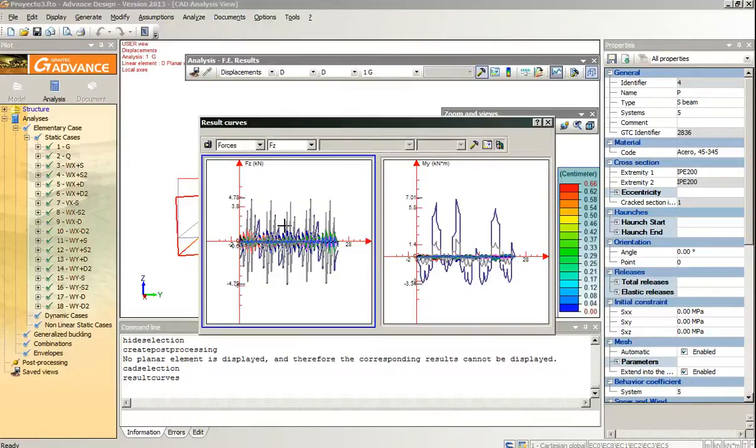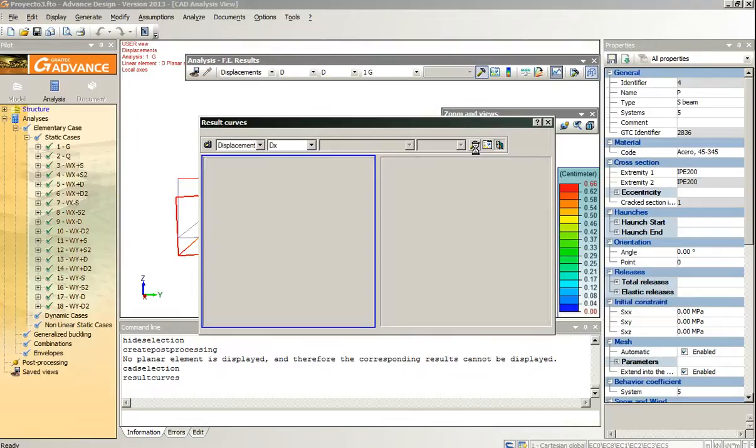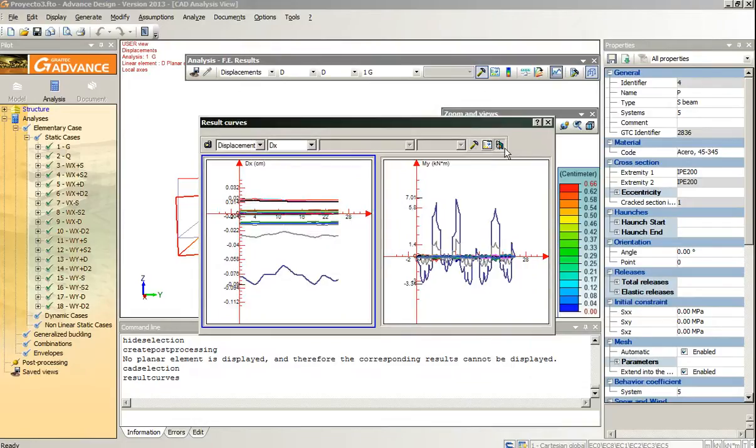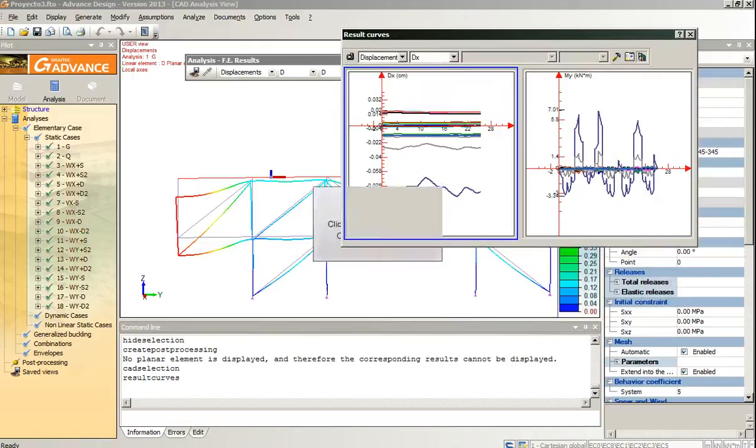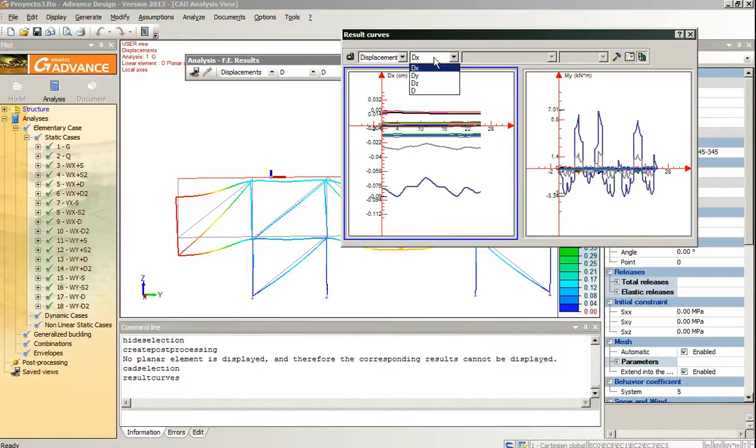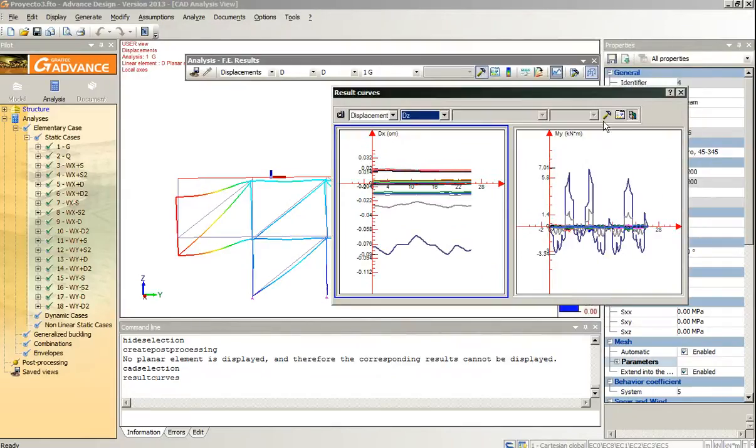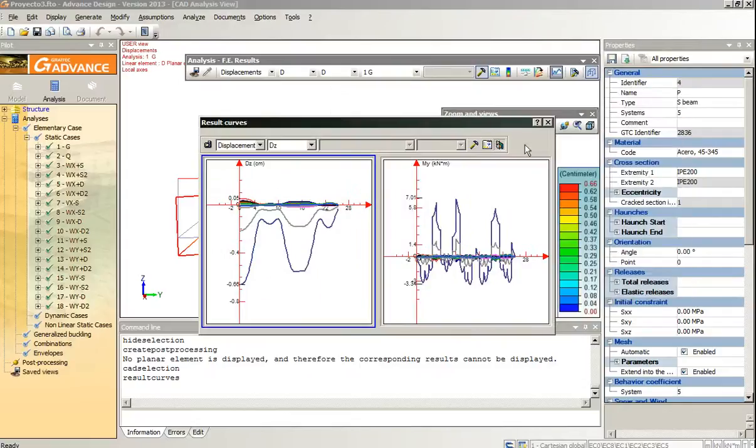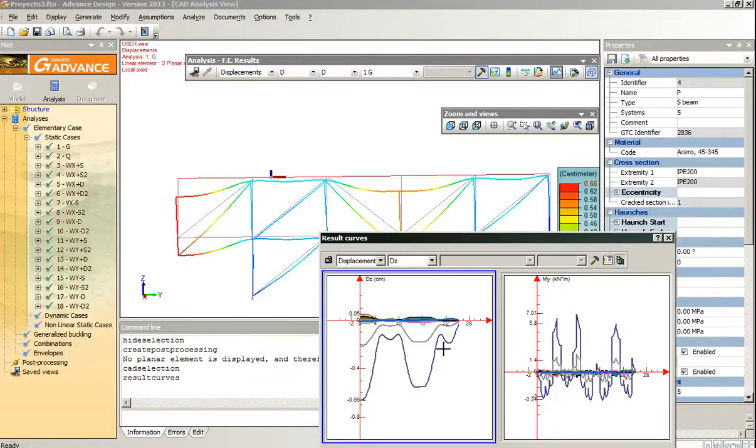I am in this graphic. I check the displacement and I can see the displacement on the selected element. I change to displacements on Z, and I have a graphic here with this displacement on this direction.